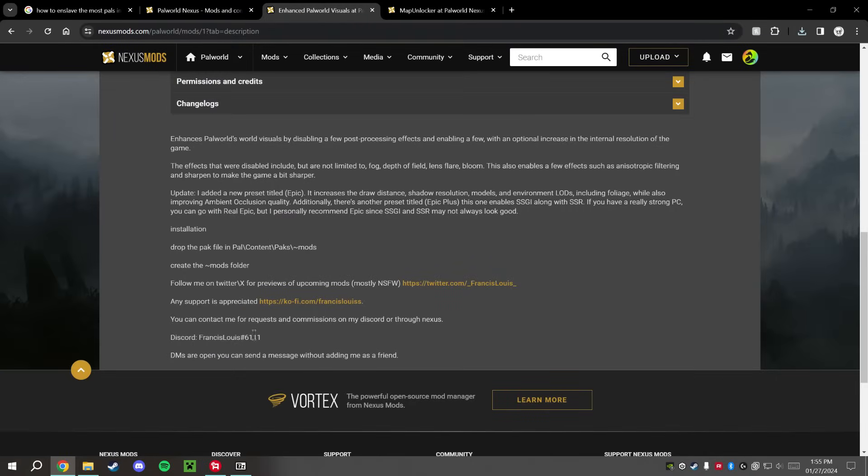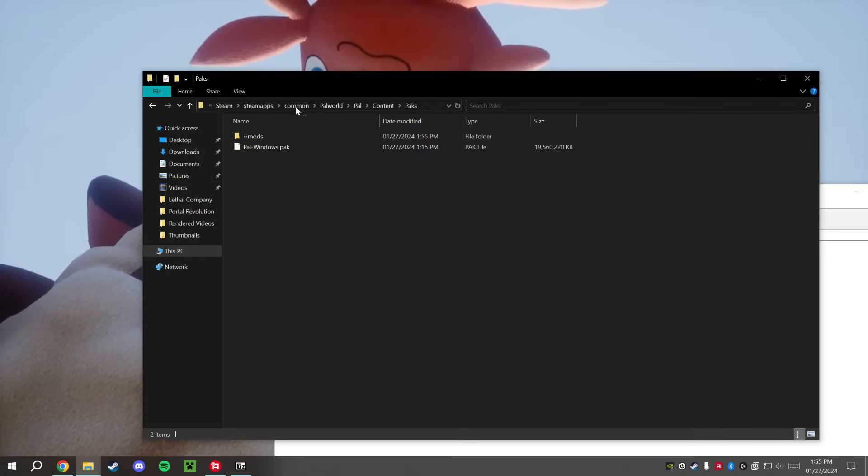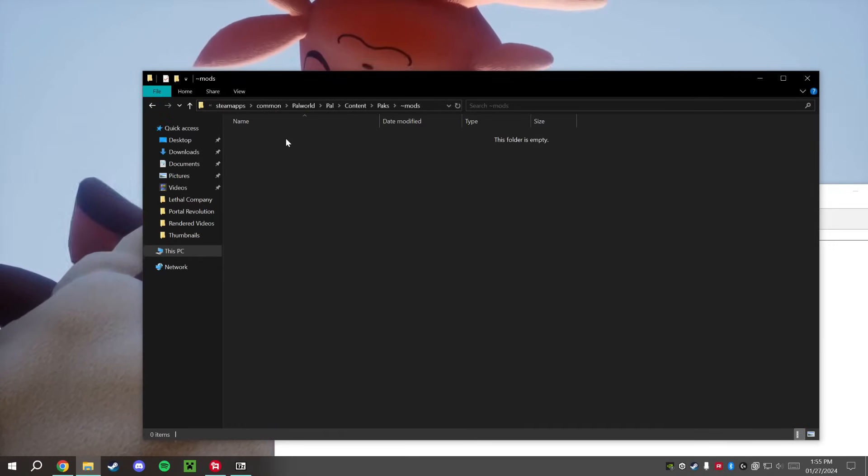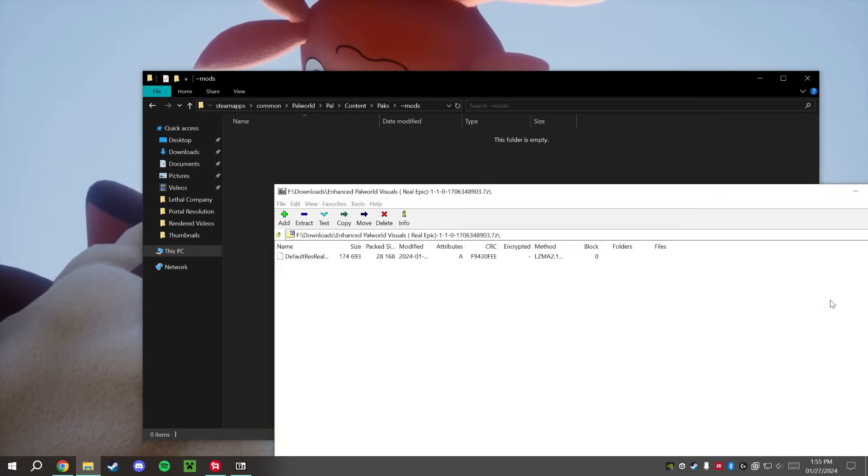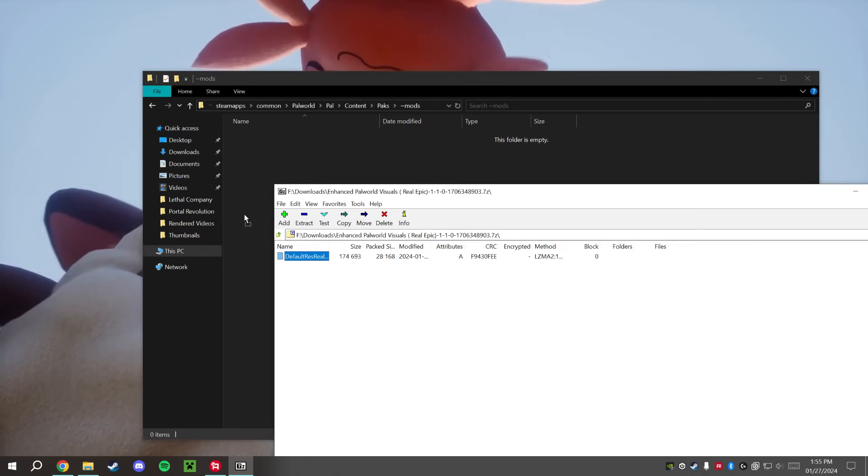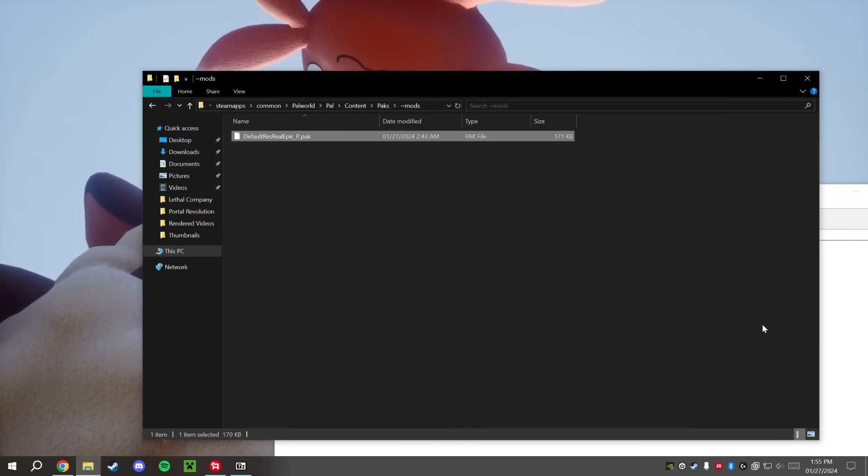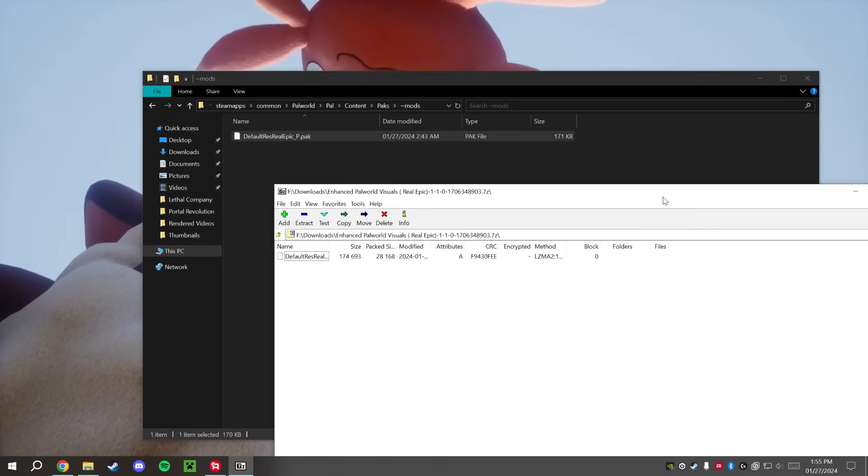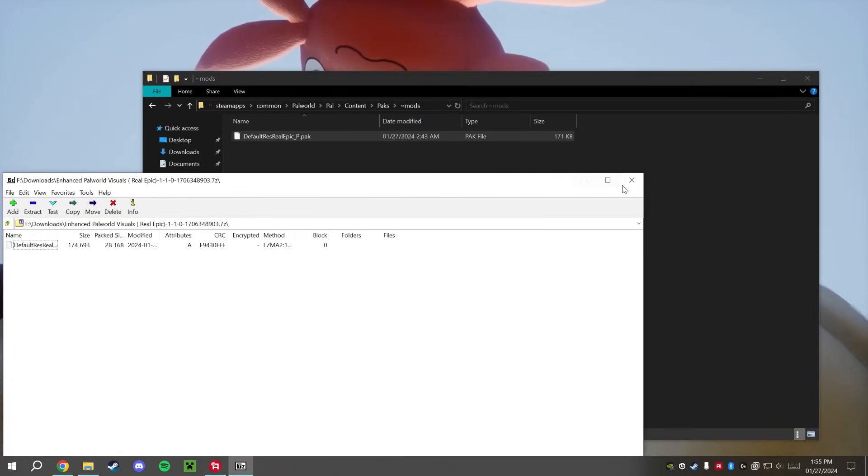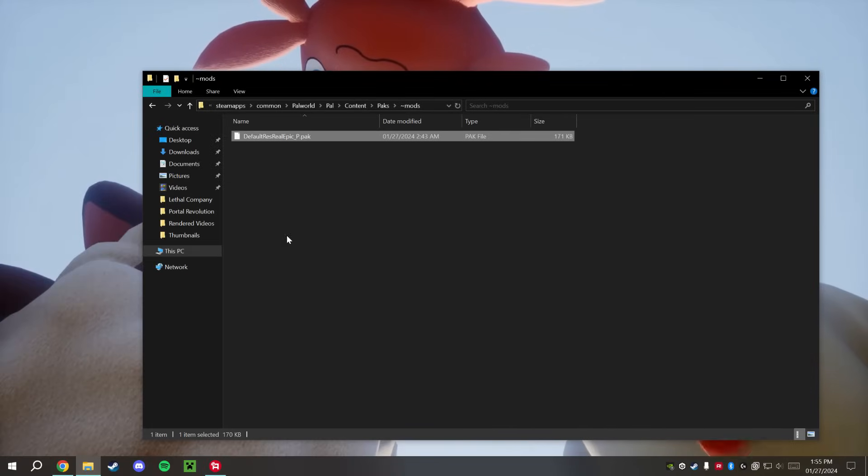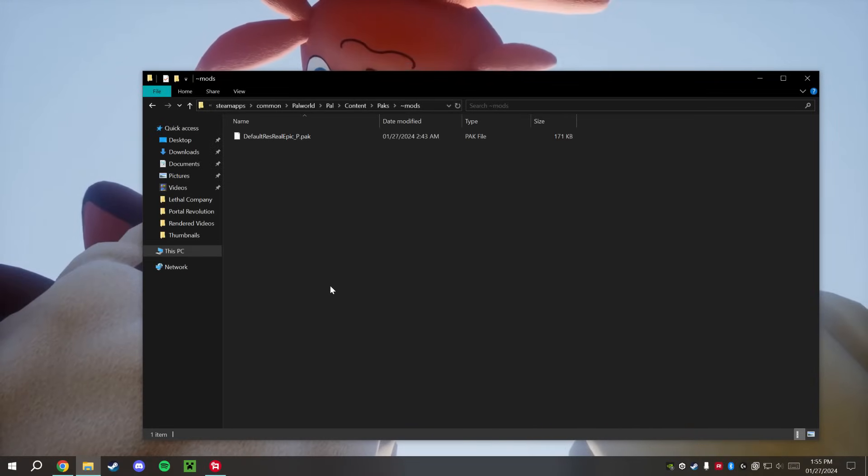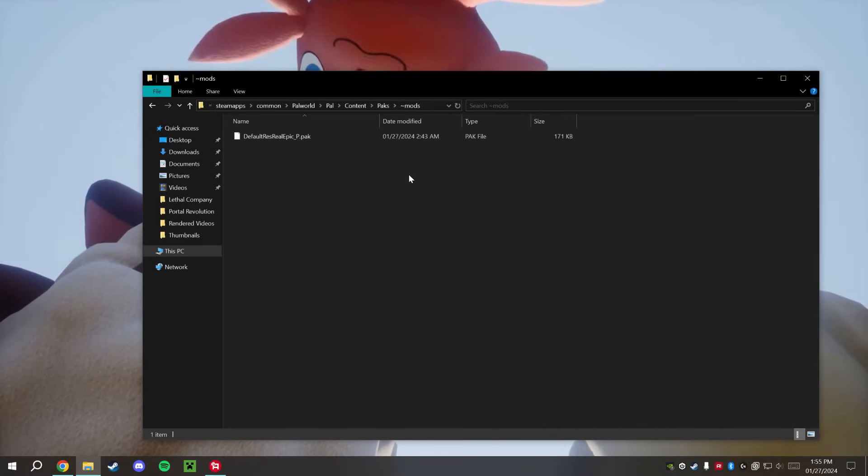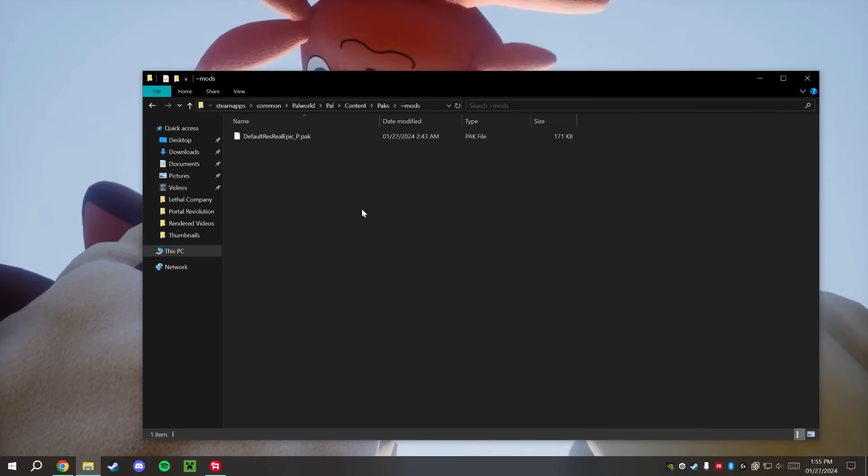We're going to double-click that and just drag and drop that right here, and this mod should be perfectly installed with no other issues. We can actually launch the game now and we should be able to see the noticeable change when we launch the game.